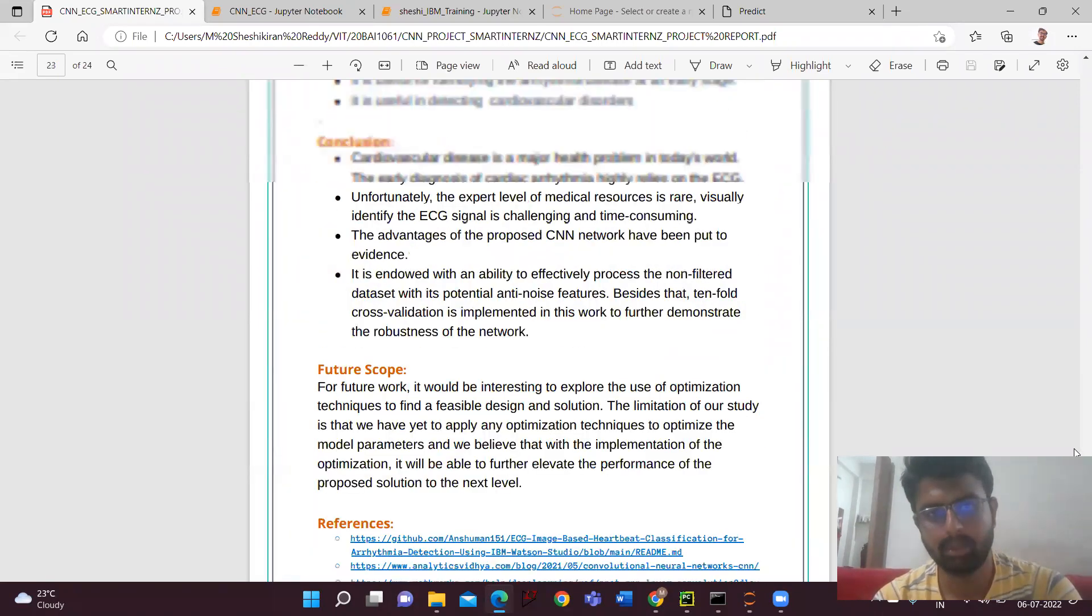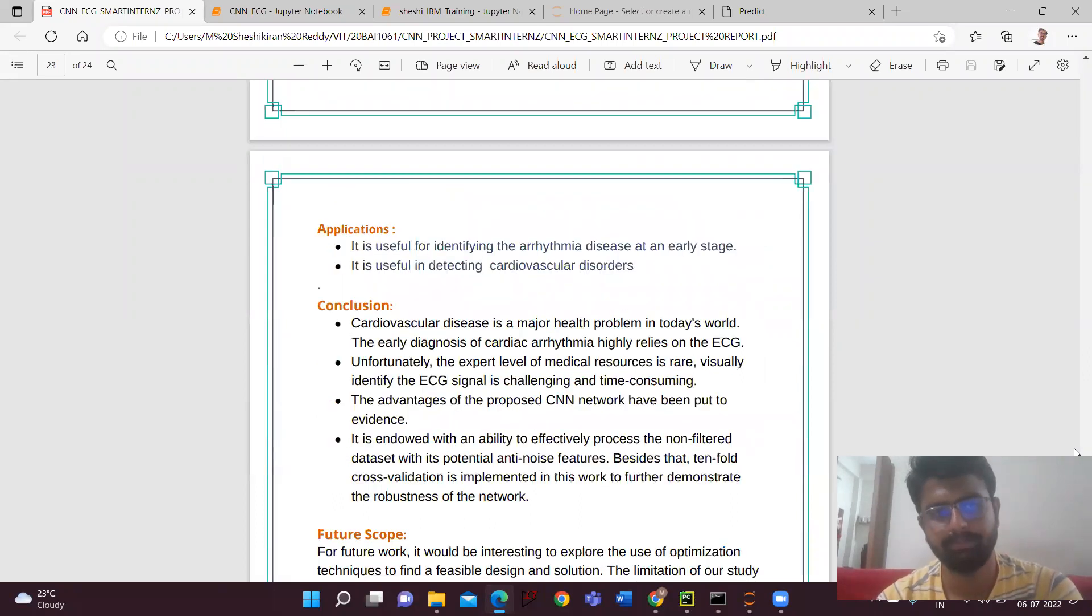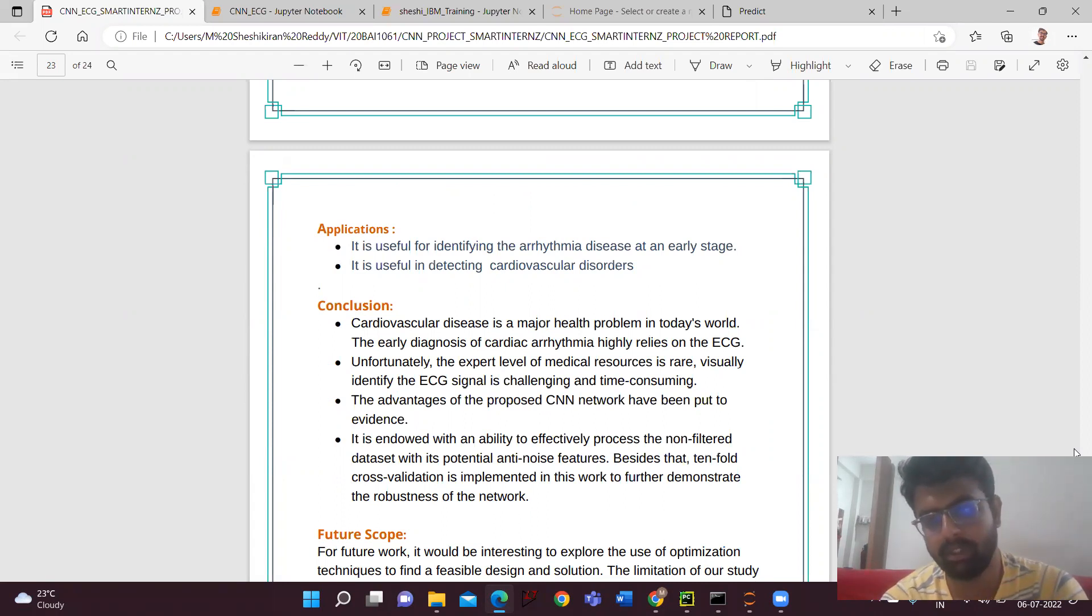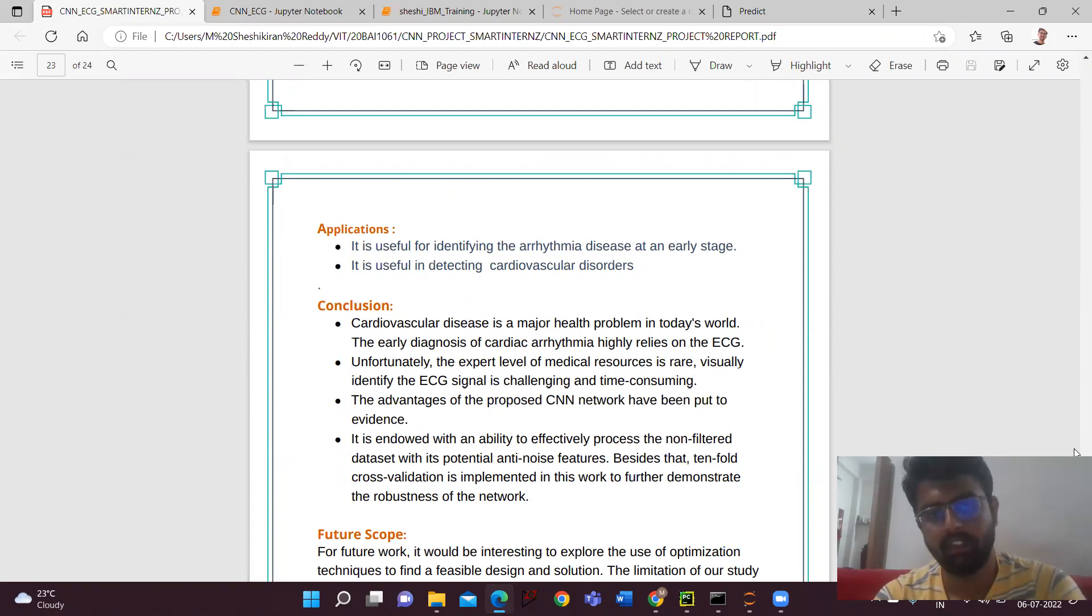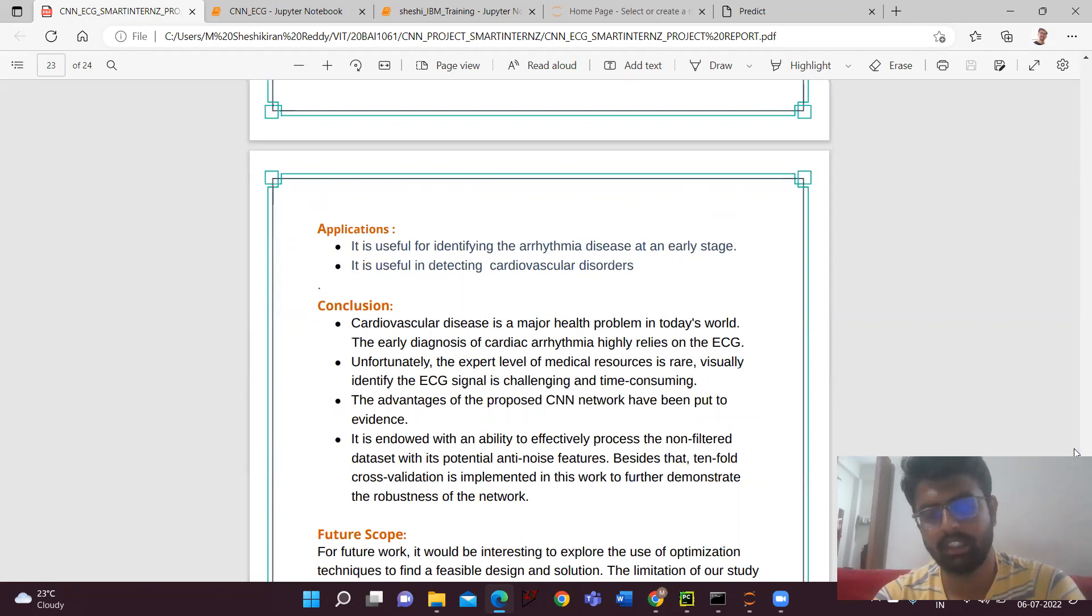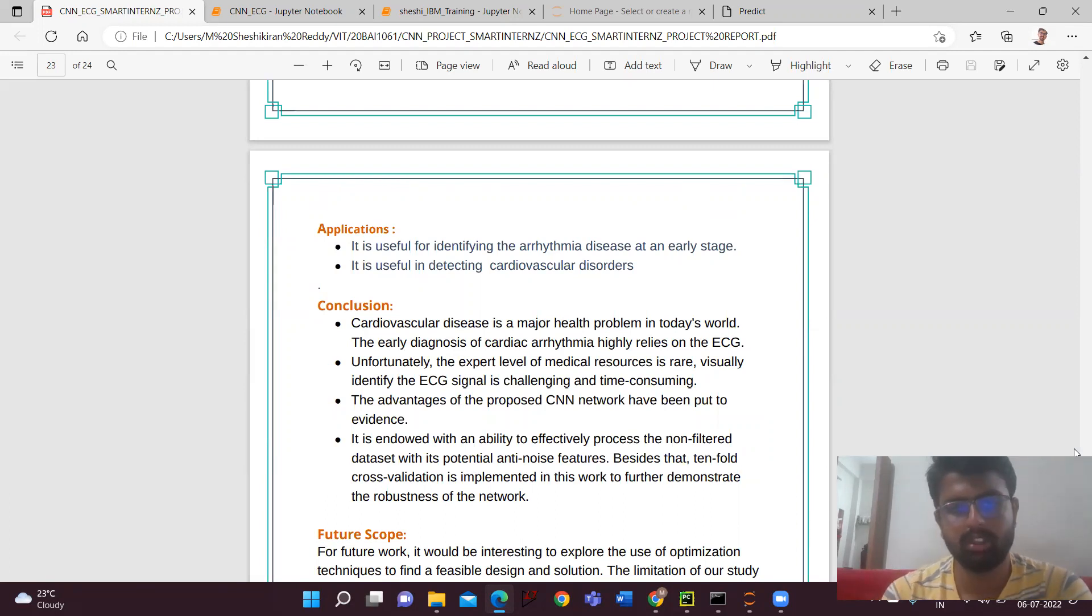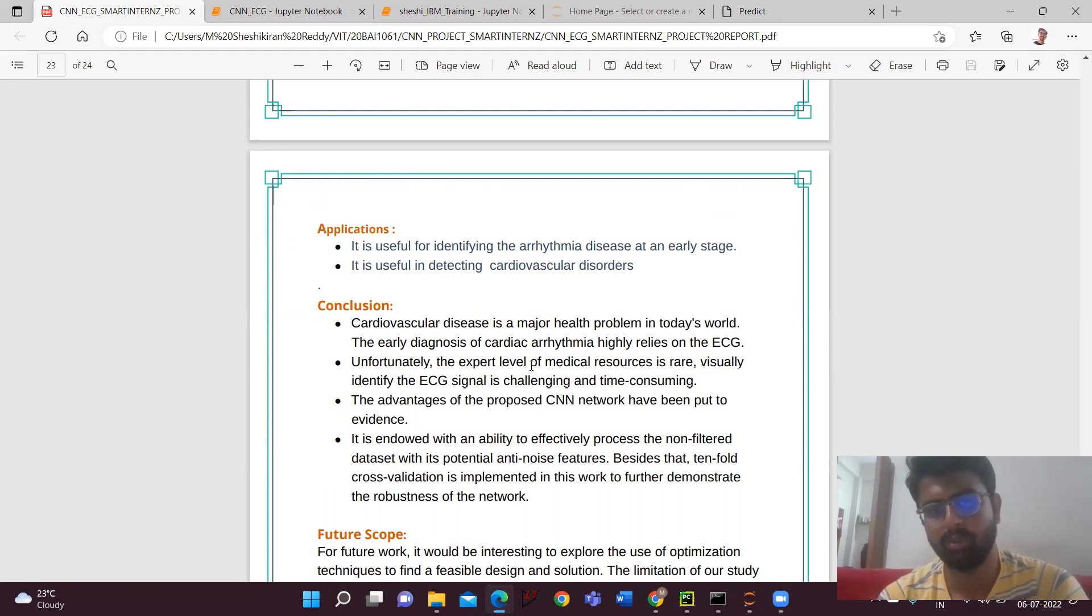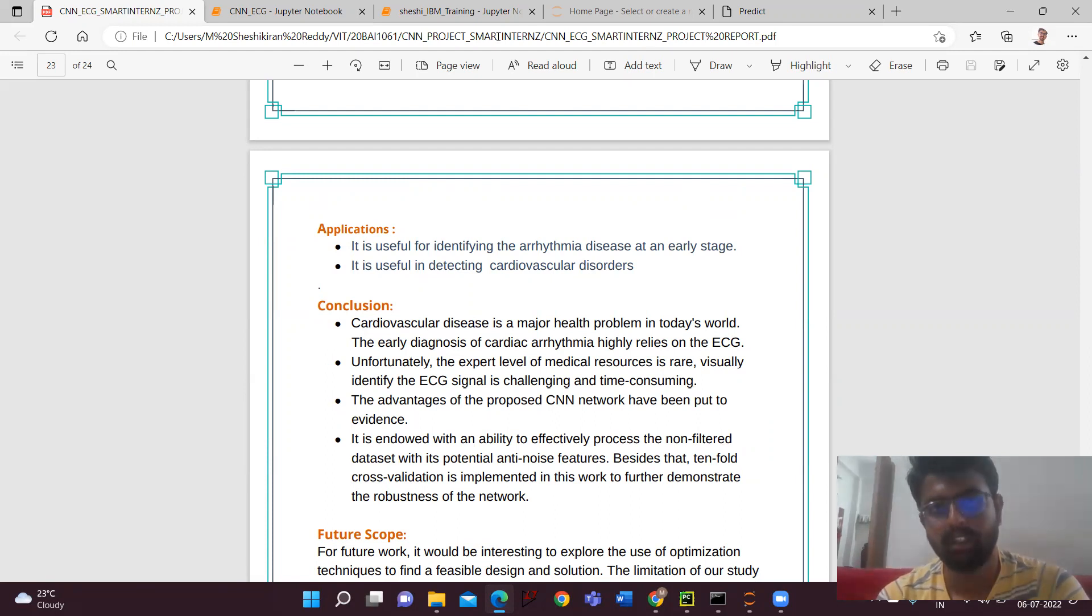So this is about the CNN. This CNN network what we'll be using is user-friendly, and we can detect the arrhythmia disease at an early stage as discussed before the project. And then it is also useful in detecting cardiovascular disorders. Successfully we have deployed the two models using the Flask. So thank you.